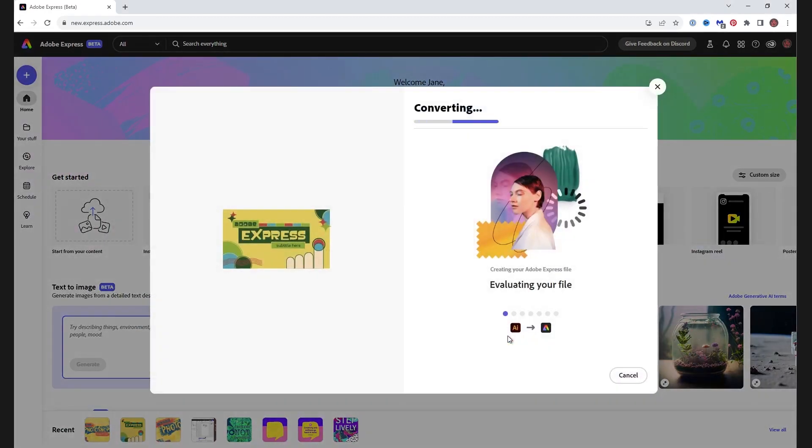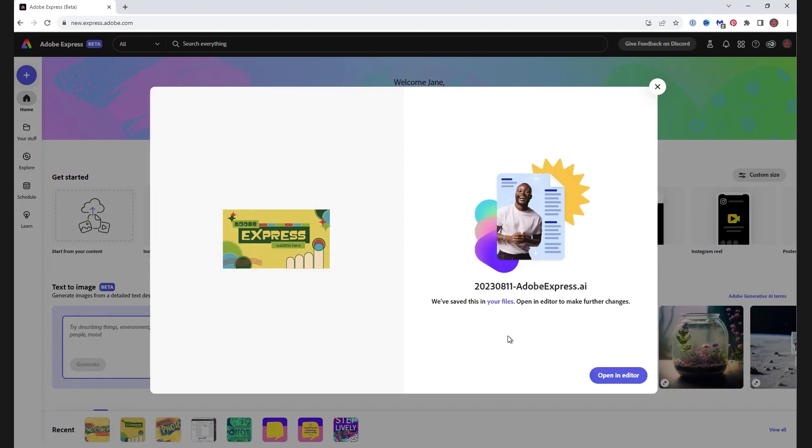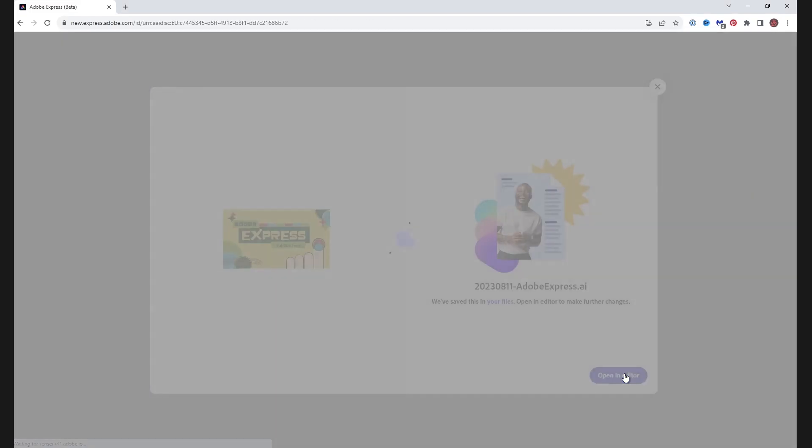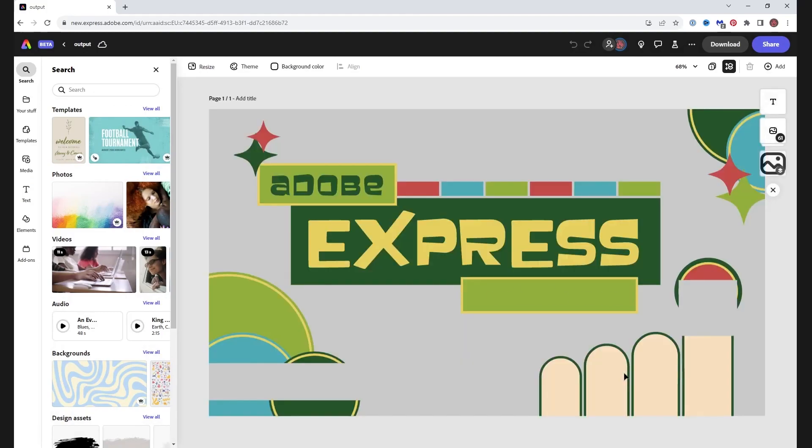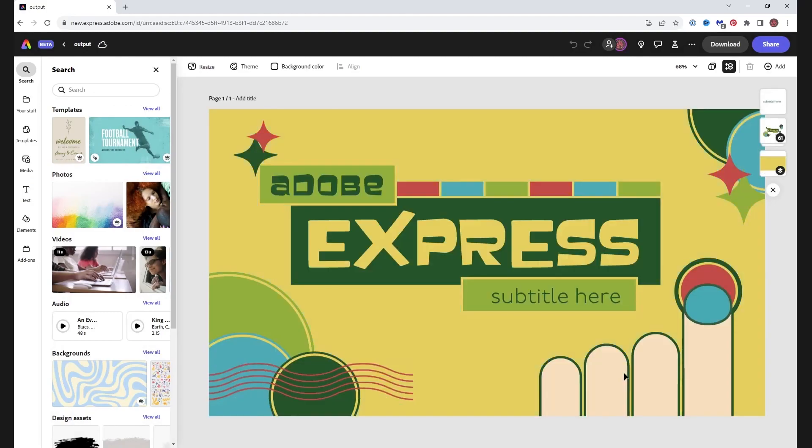This conversion might take a little time if you have a large file, but it's not usually too long. When your file is ready, click Open in Editor. And here's my design, looking just as it did in Illustrator.